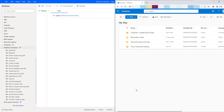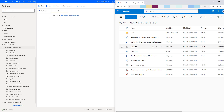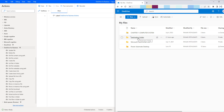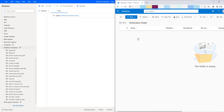Let me switch to the browser. In my browser, I have logged in successfully into OneDrive. In my OneDrive, I have my files where I have three folders: destination folder, Microsoft Team chart files, and Power Automate Desktop. If you open the Power Automate Desktop folder, I have a few files. I need to copy a file — let us assume Power Automate Desktop PID.docx — into another folder available in OneDrive, which is the destination folder. How can I go ahead and do that by using OneDrive for Business actions?